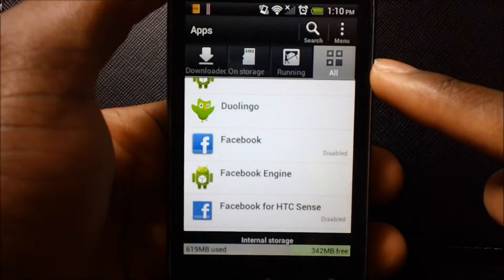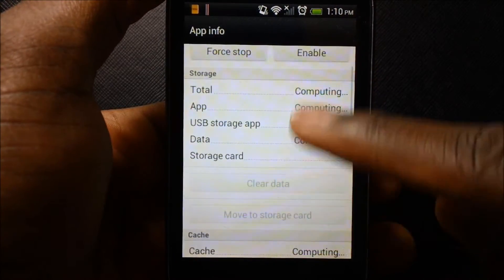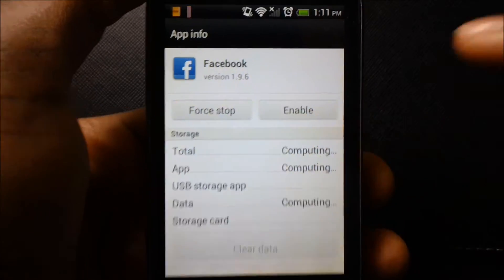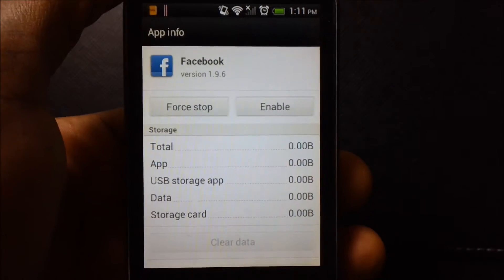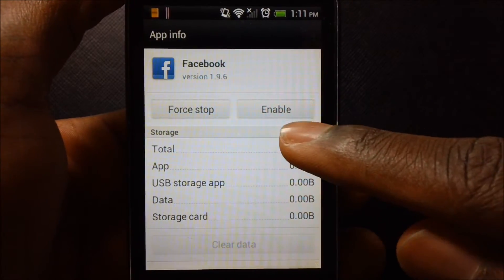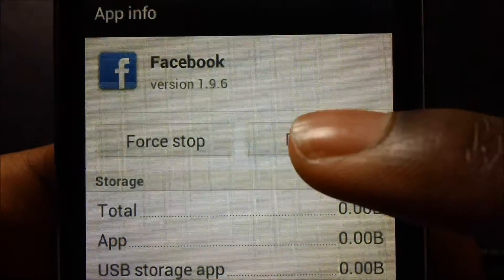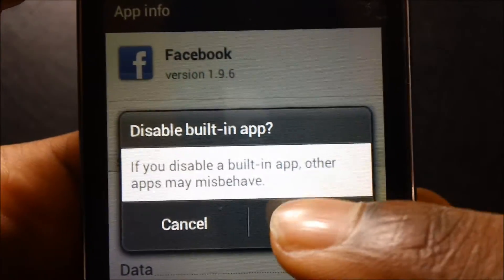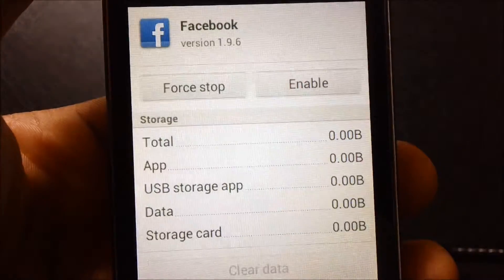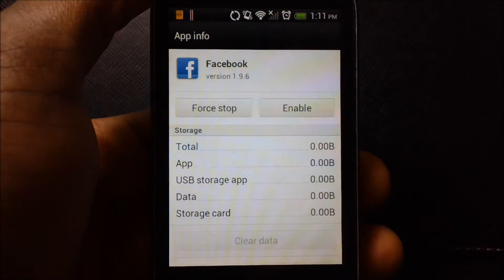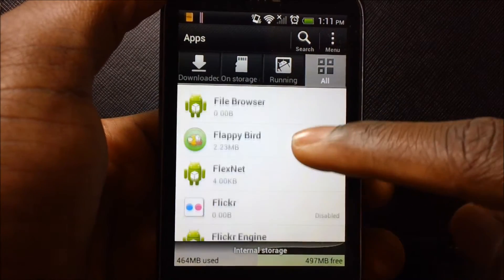For Facebook, for example — I don't use Facebook very much, so I'm going to tap on Facebook. As you can see, it's already disabled, so it will look something like this to you. You will disable it and press OK. And there you go.